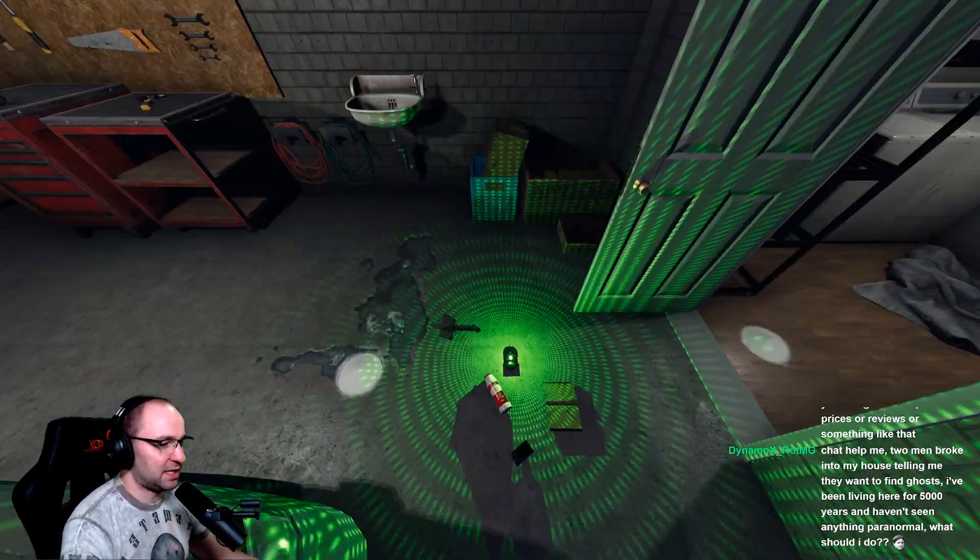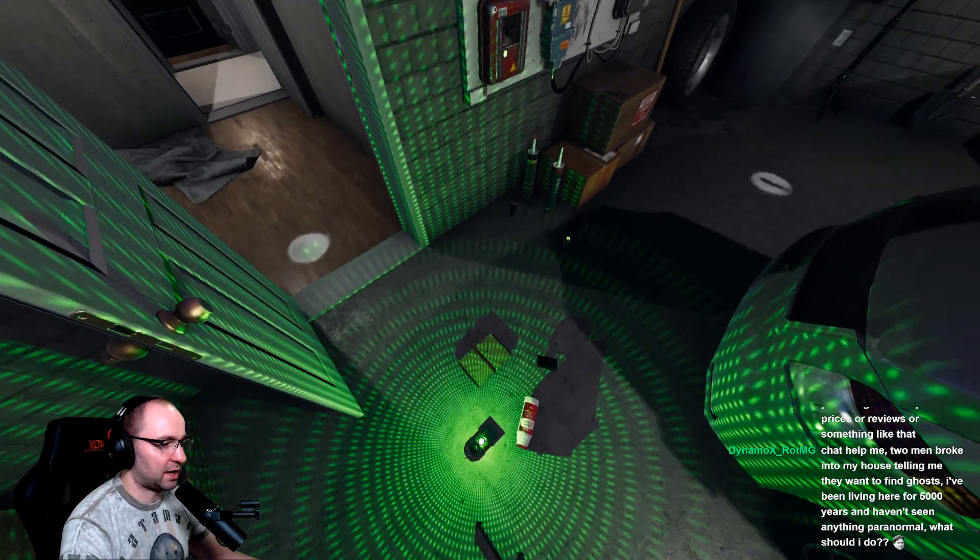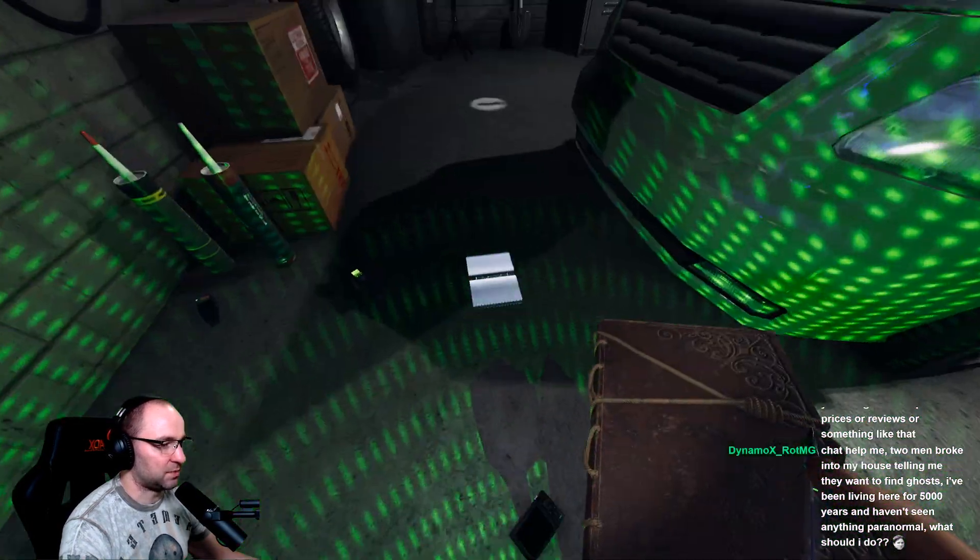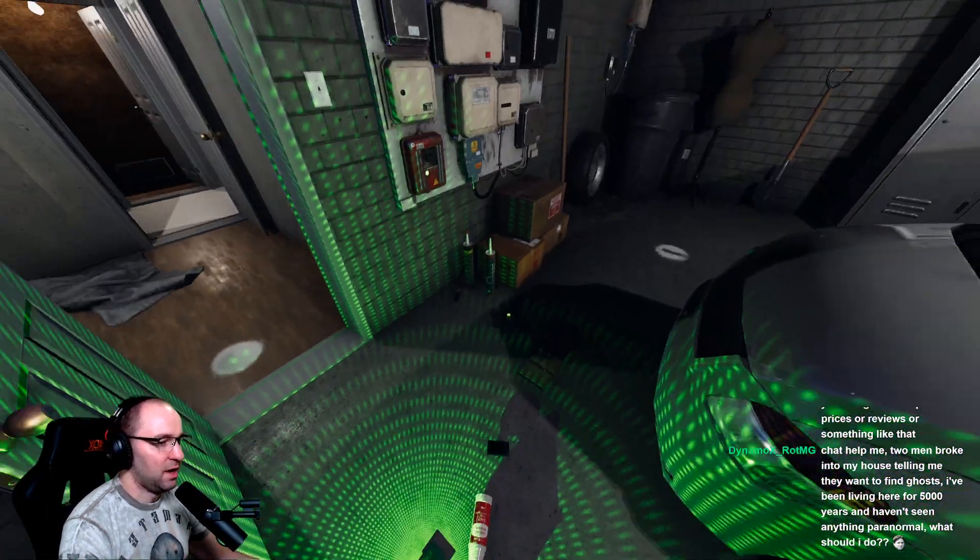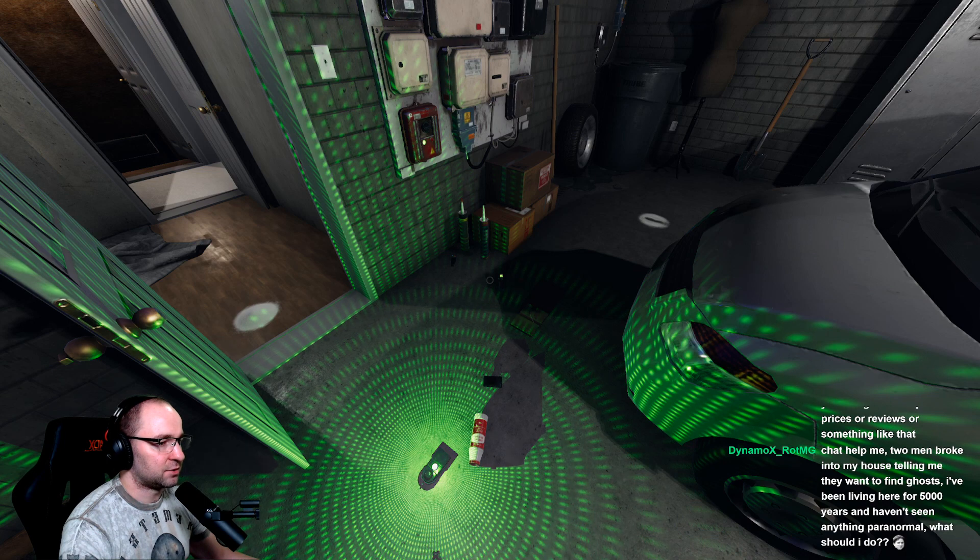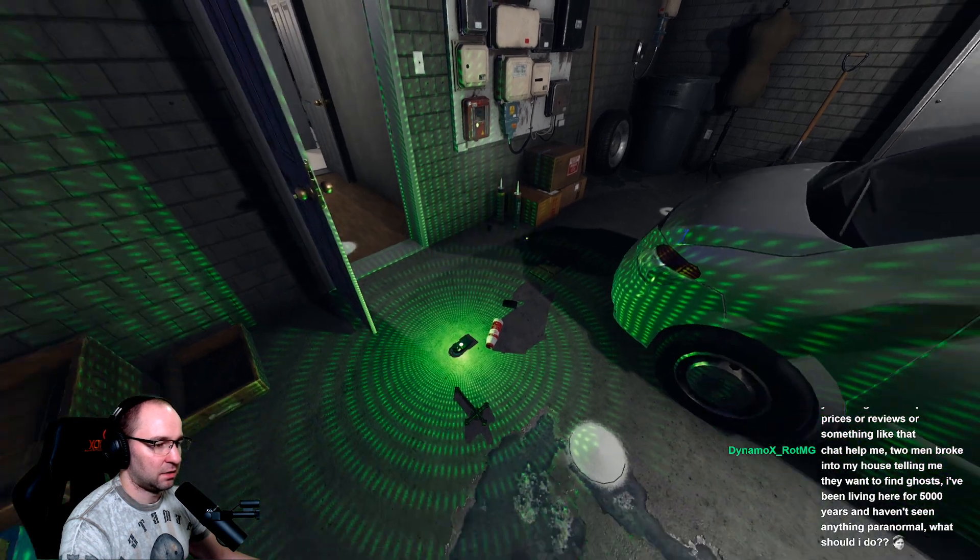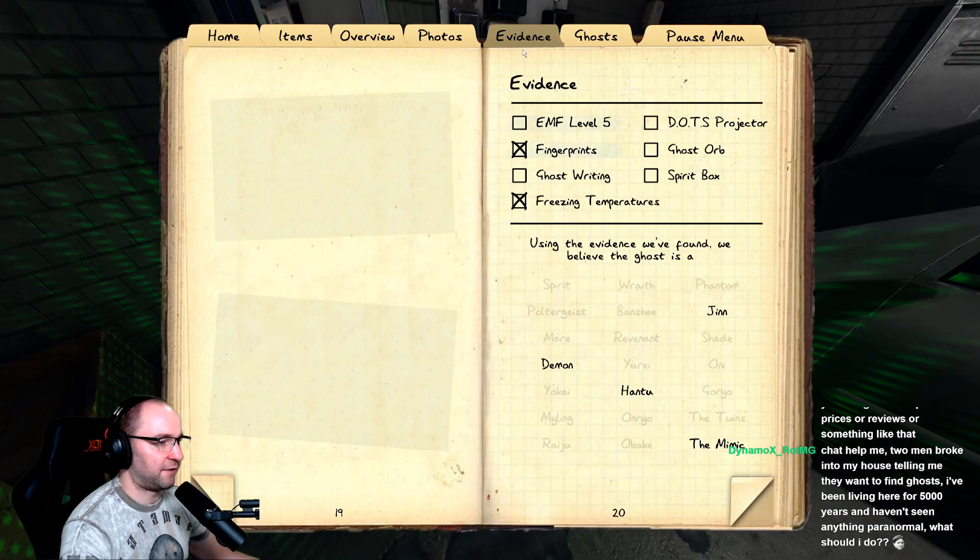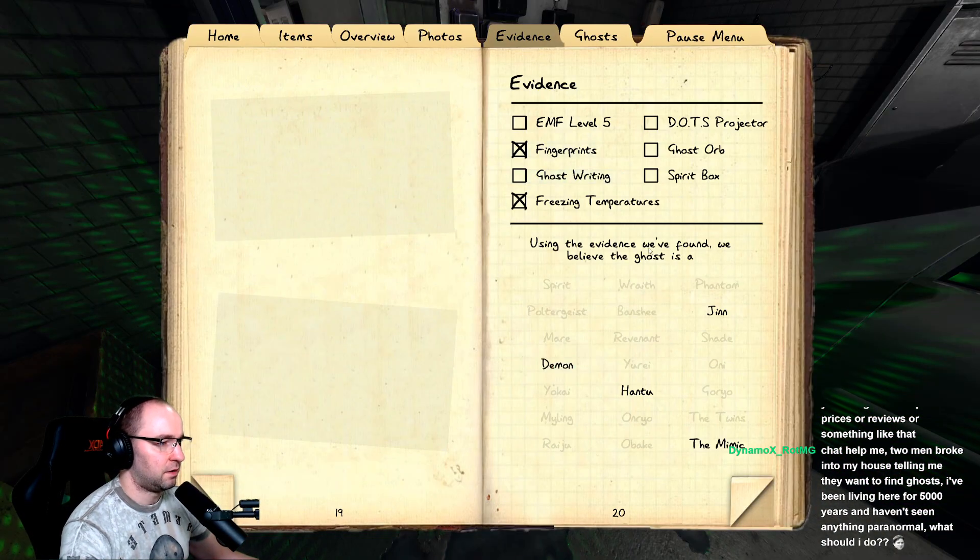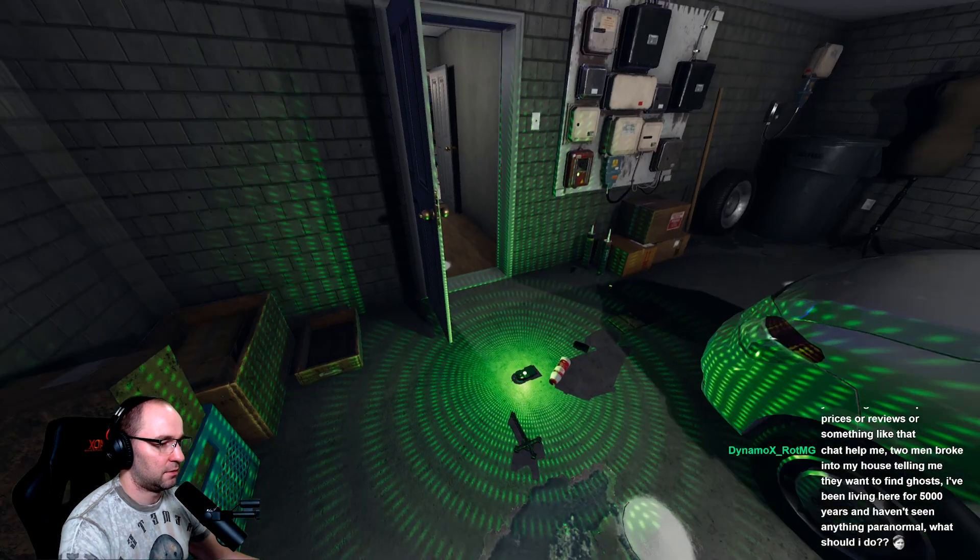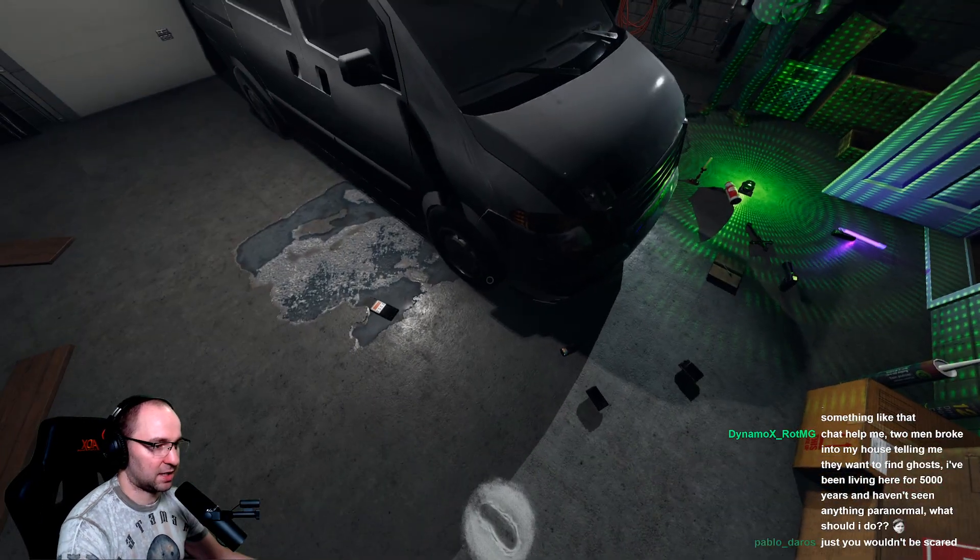Okay, so wait, we need something. Ghost, can you write or type something to us? Wait, so there's freezing. What options we have? Jin, Demon, Hantu, or Mimic. We cannot take anymore.